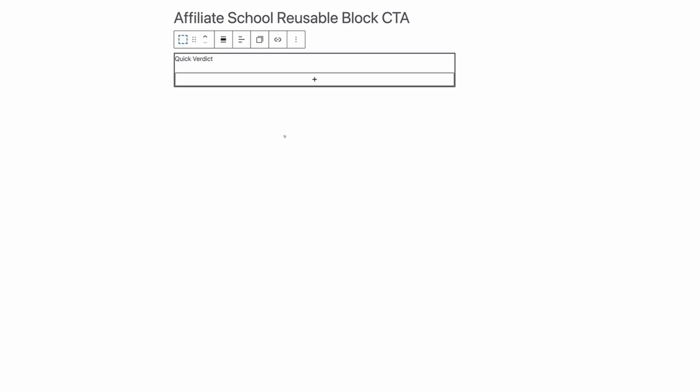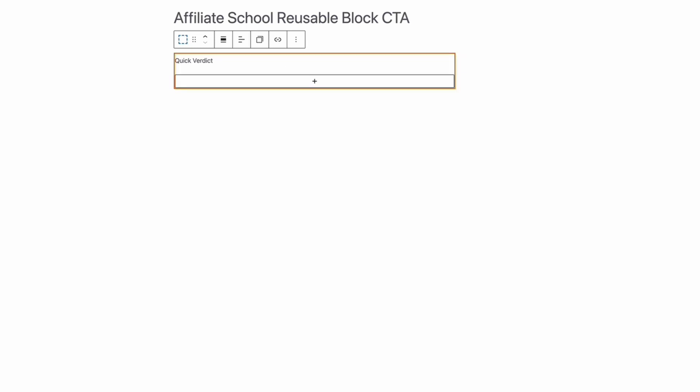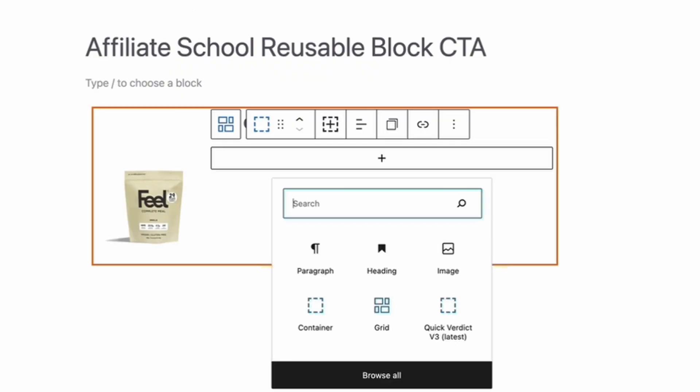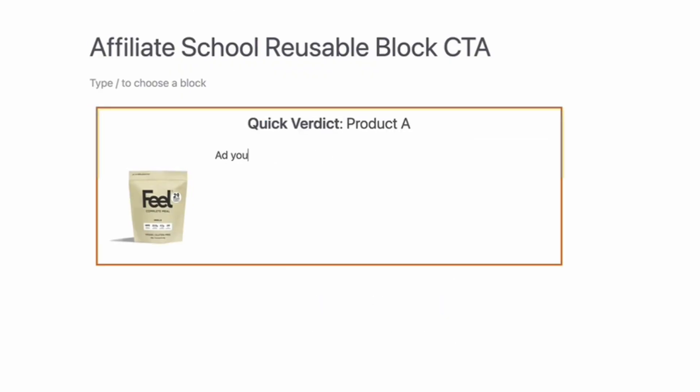What's been working really well for me recently is quick verdicts, so let me show you exactly what I mean by this and how to do it yourself. You can create these really easily using GenerateBlocks, and most page builders or themes will allow you to create something similar.